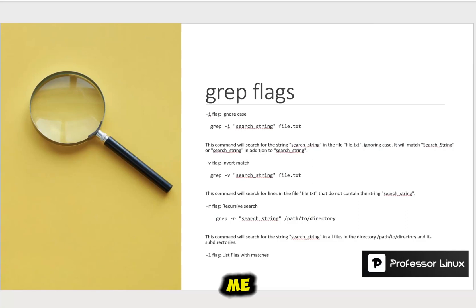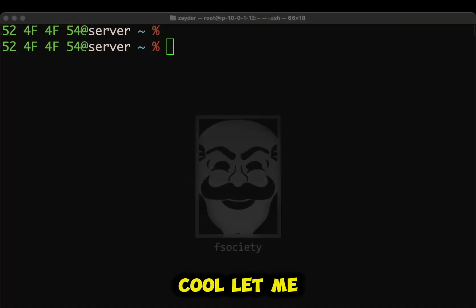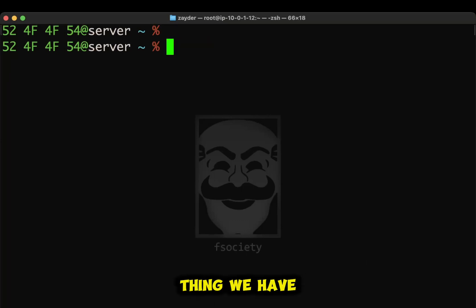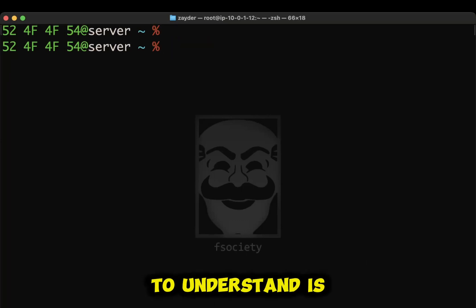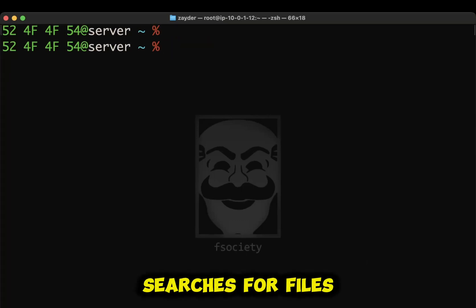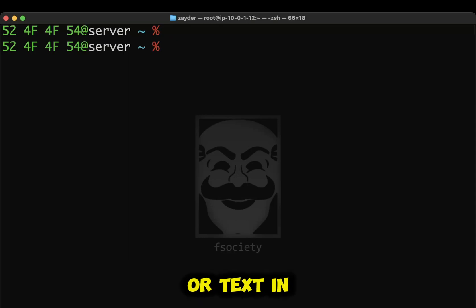All right. Let me put my terminal on. All right. So the first thing we have to understand is grep searches for files or text in a file.